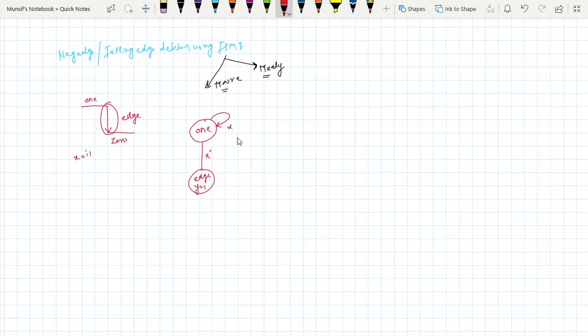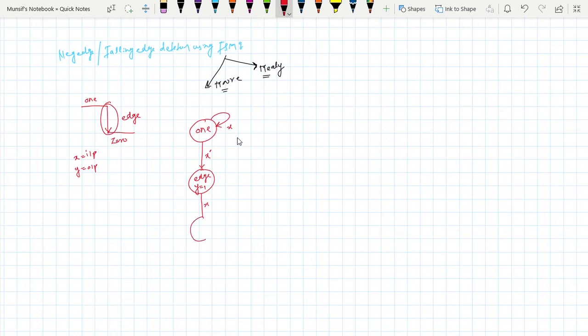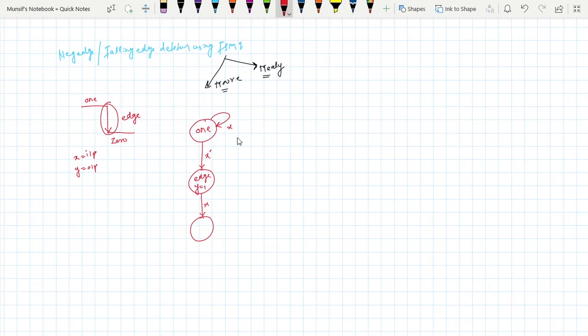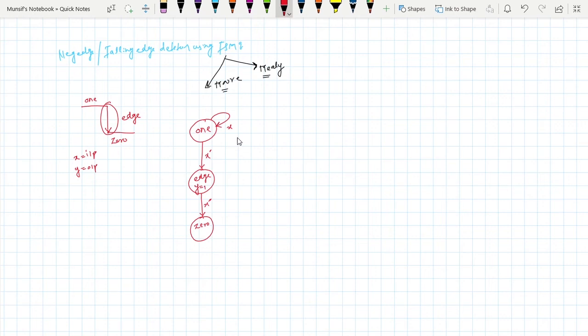So let's say x is equal to input, y is equal to output. Now see if one is there, x is equal to one, it will go to one state. But if x is equal to zero, it will go to zero state. But if x is equal to one it will go back to the one state.